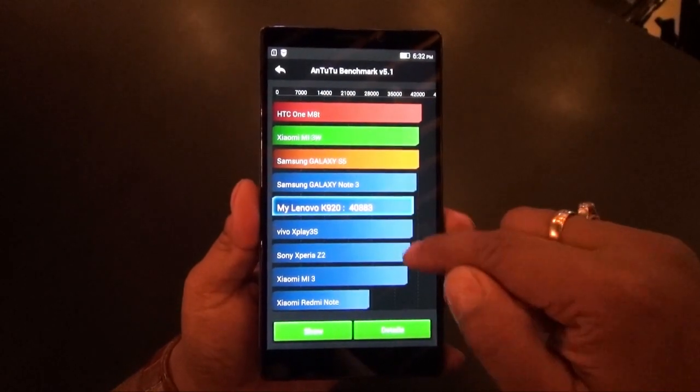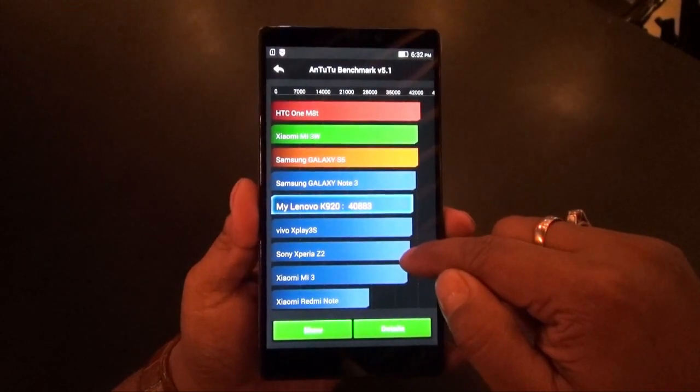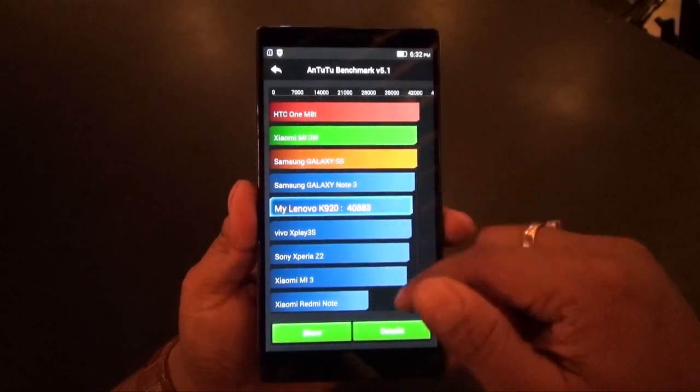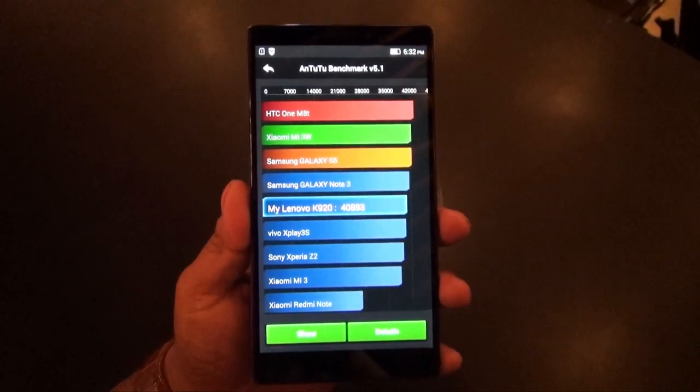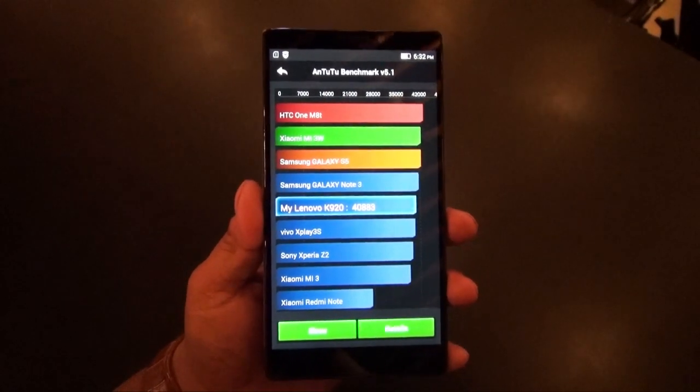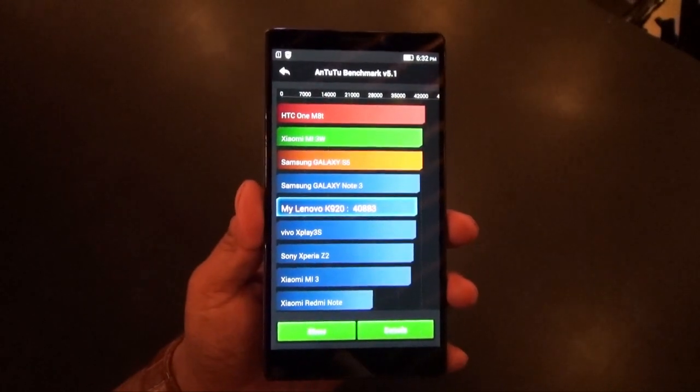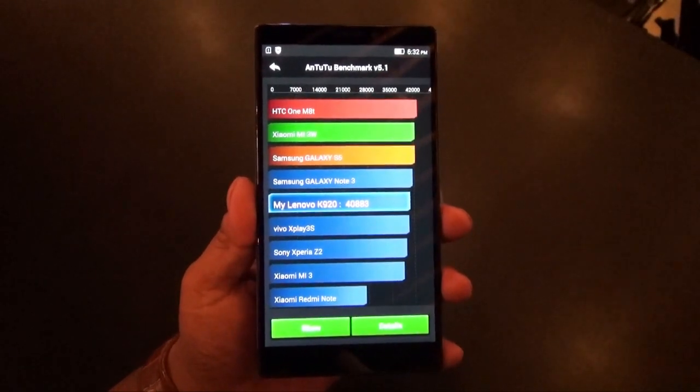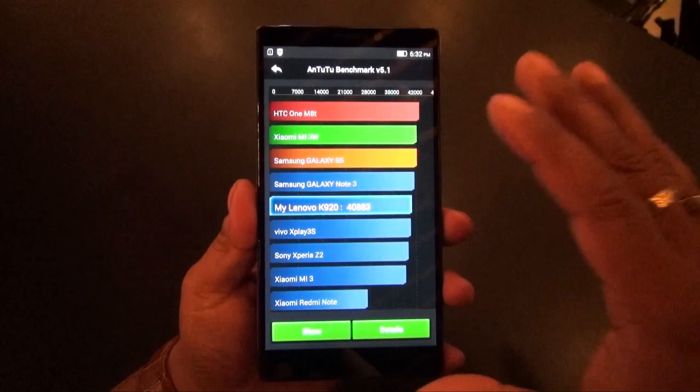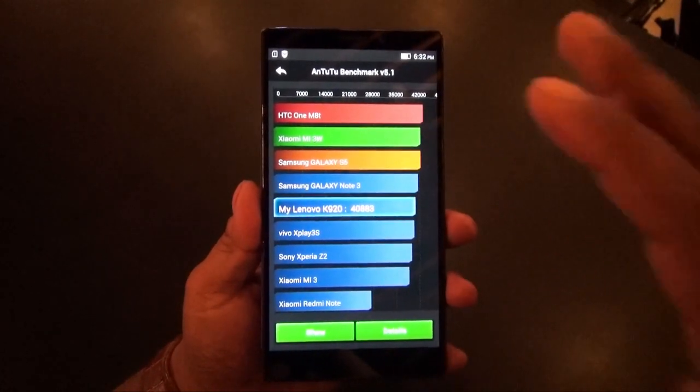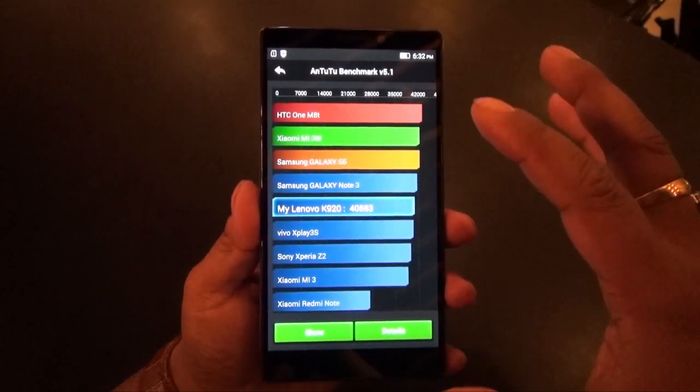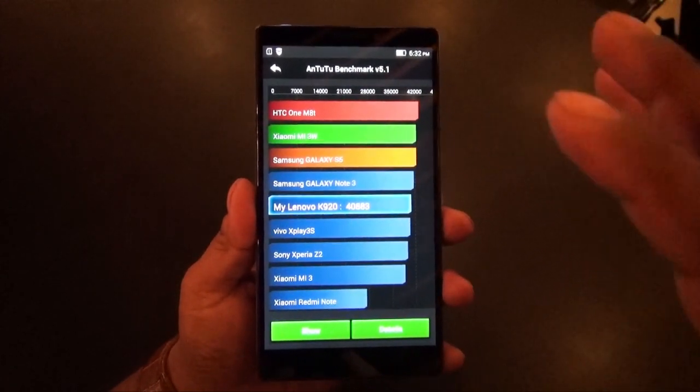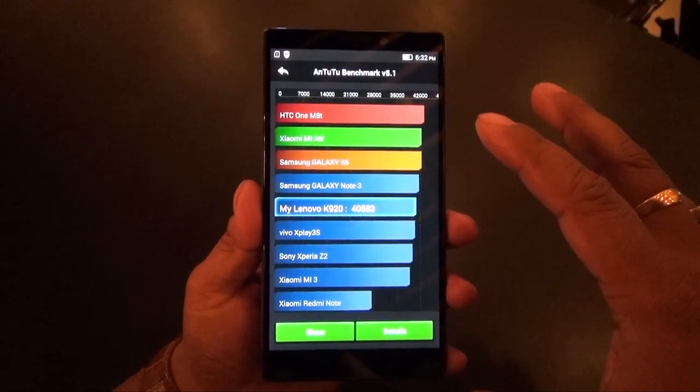It's also placed above the Xperia Z2. We don't have the Z3 benchmark scores, so we can't tell you that, but that's about it. We can see this is pretty powerful - it's got a Snapdragon 801 chip.